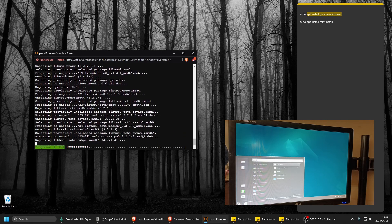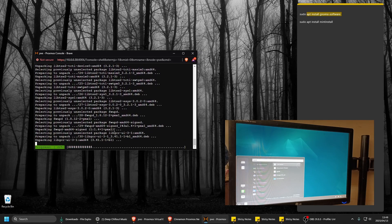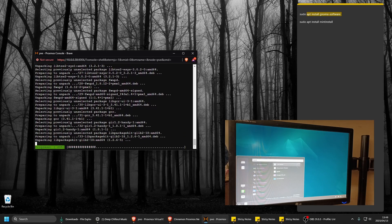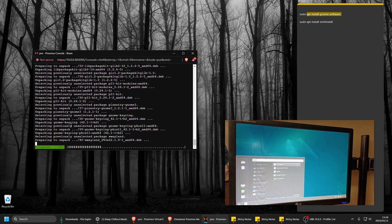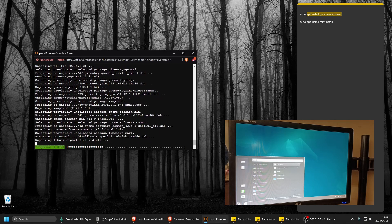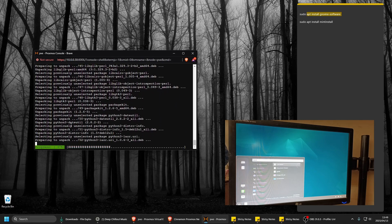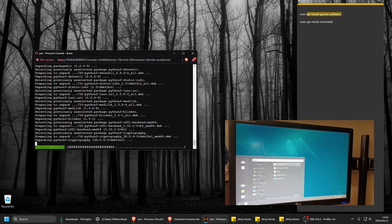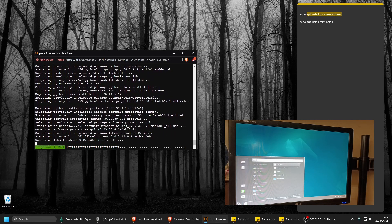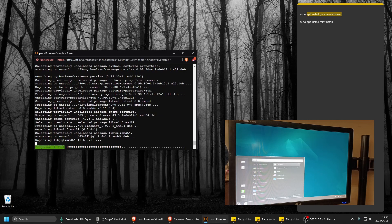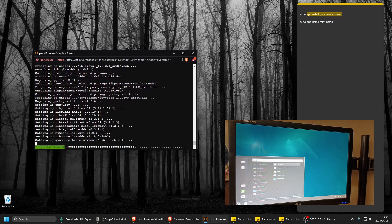The software manager is being installed. I want to install it because there's no browser on here - no Firefox. Firefox is usually the default which I remove as quickly as possible.